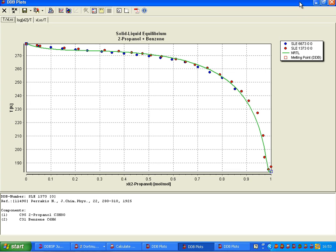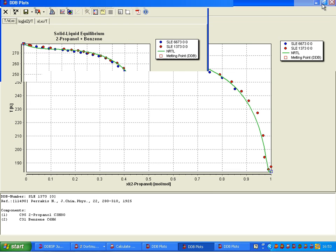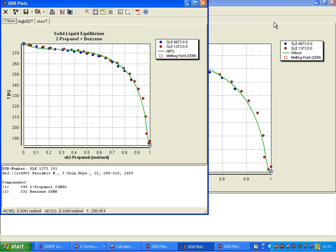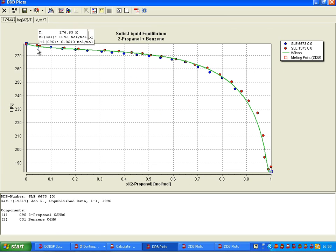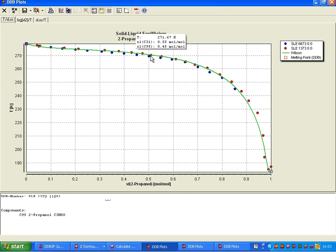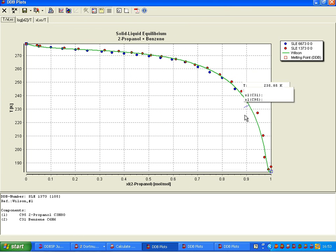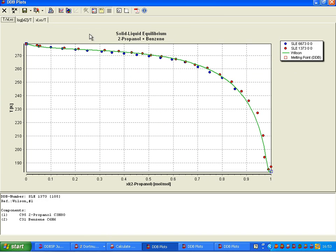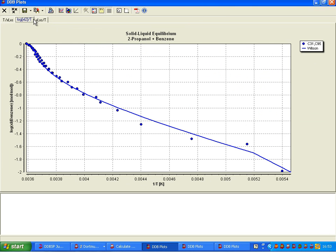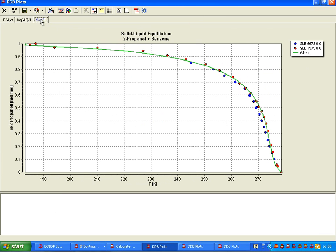And there should be a third one, which is then Wilson, which looks pretty good here. It has about the same problems here, I would say, and yeah, also the other plots look nice.